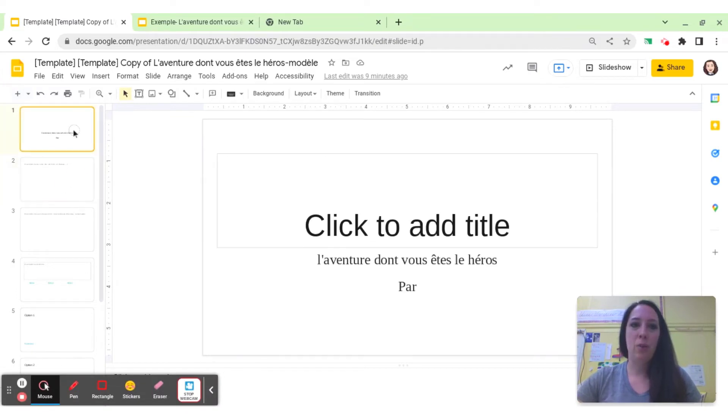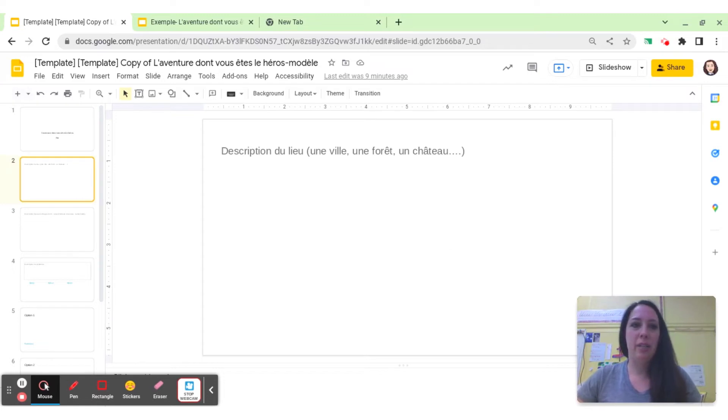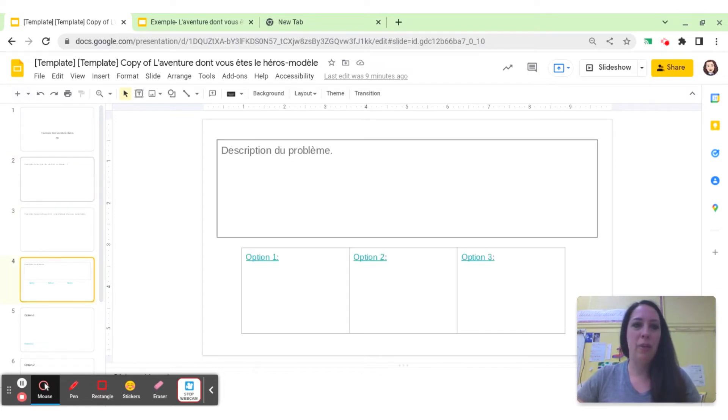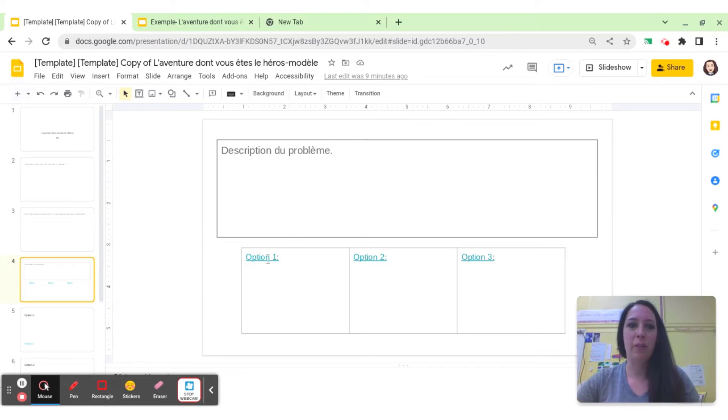They got to put in the title, they got to add the details about their story, and then here they put in the information about the problem and the different choices for how to solve the problem.